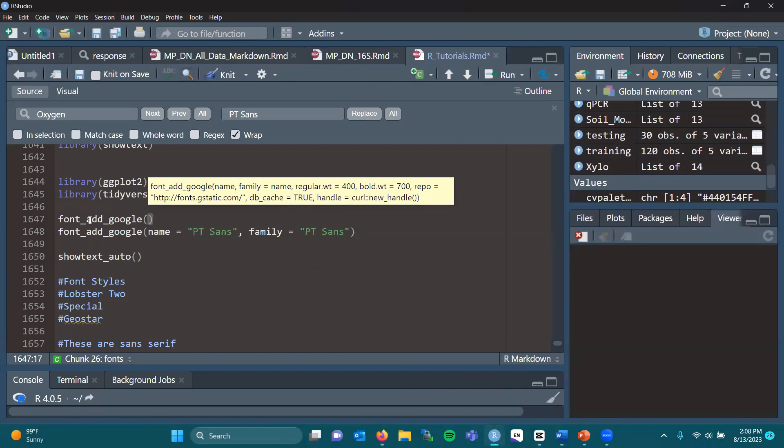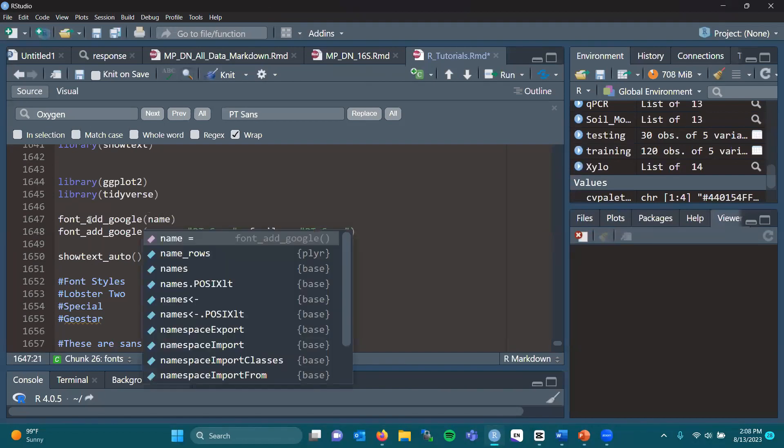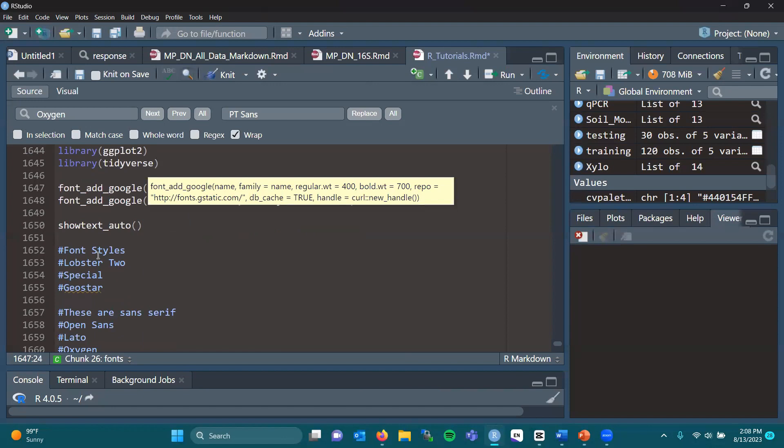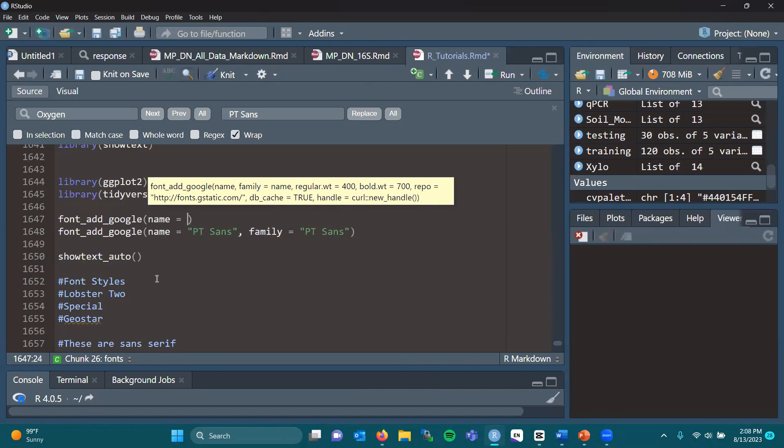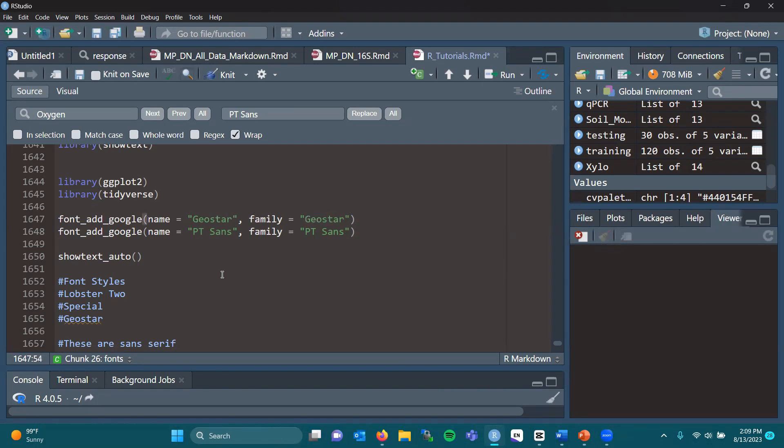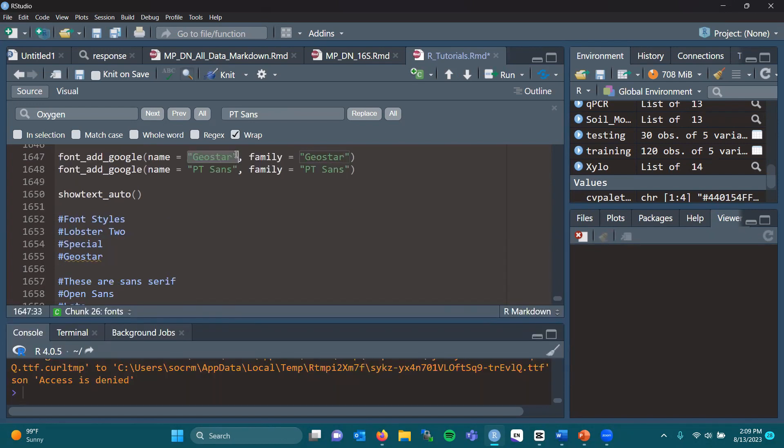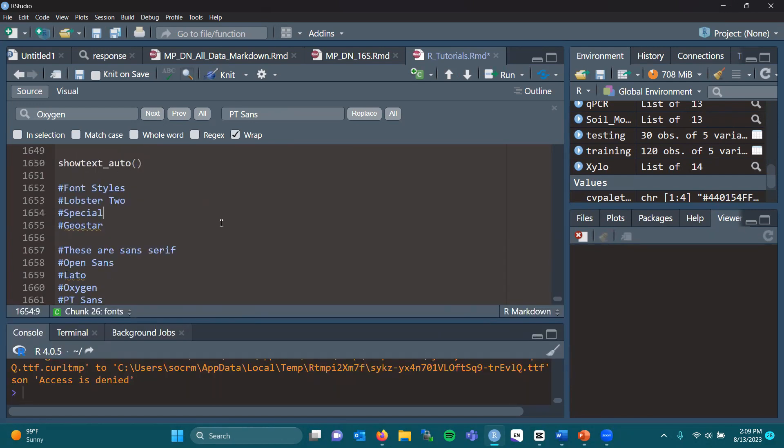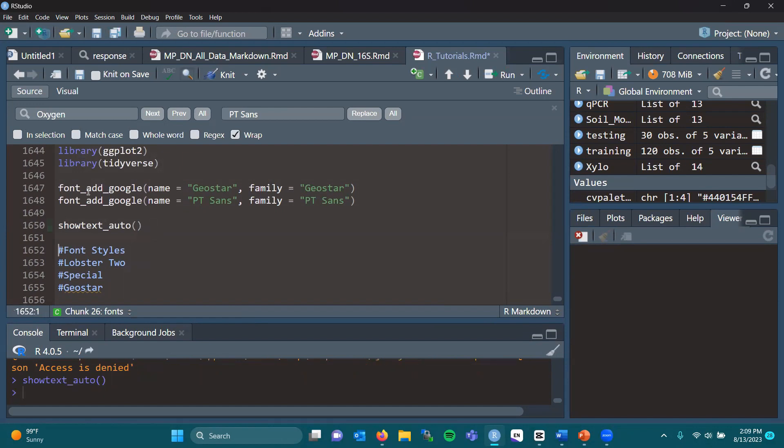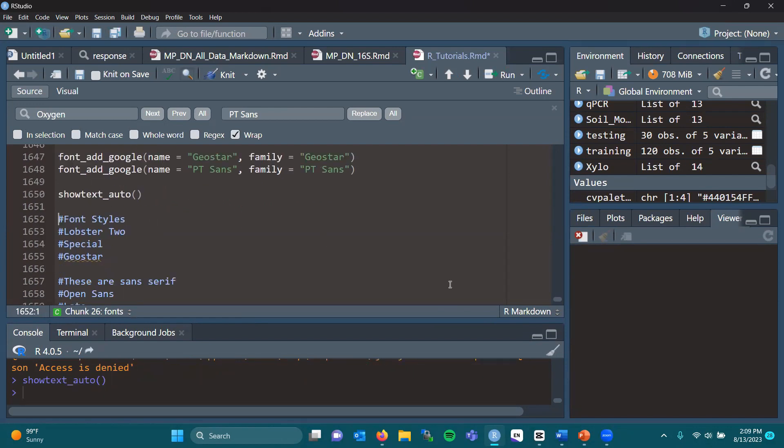If you determine which particular font from Google, you'll go name equals. I've listed some below here. These ones are kind of goofy, and I'll show proof of concept. Then these sans-serif ones are maybe more appropriate for a professional setting. For instance, name equals quote geostar, family geostar. You've loaded that in. Now using this, you need to use showtext_auto, and that'll help load the fonts that you've used the font_add_google line with.